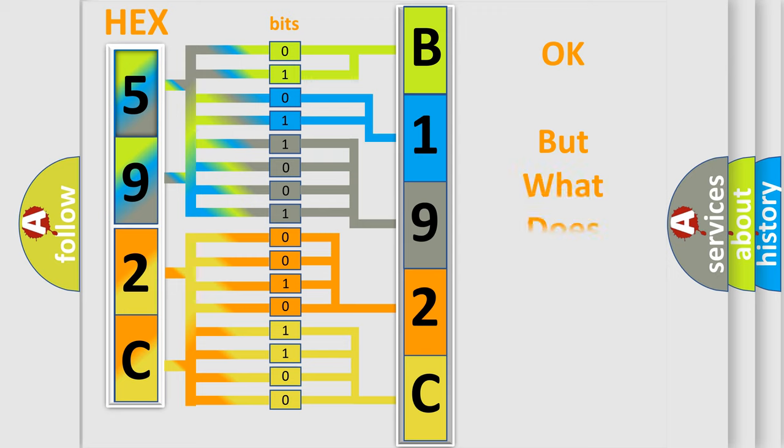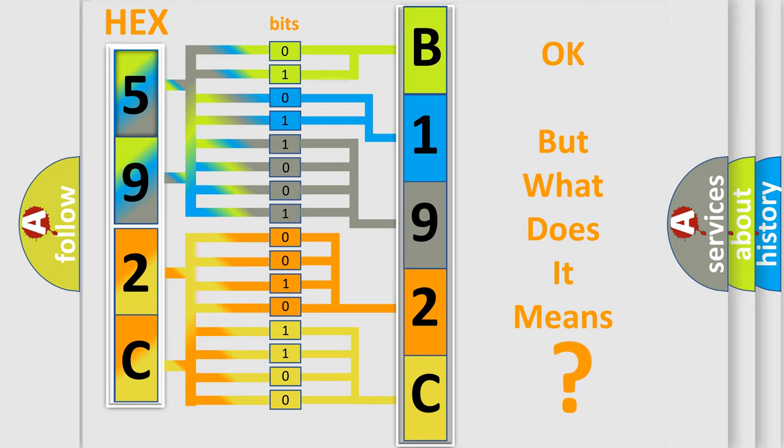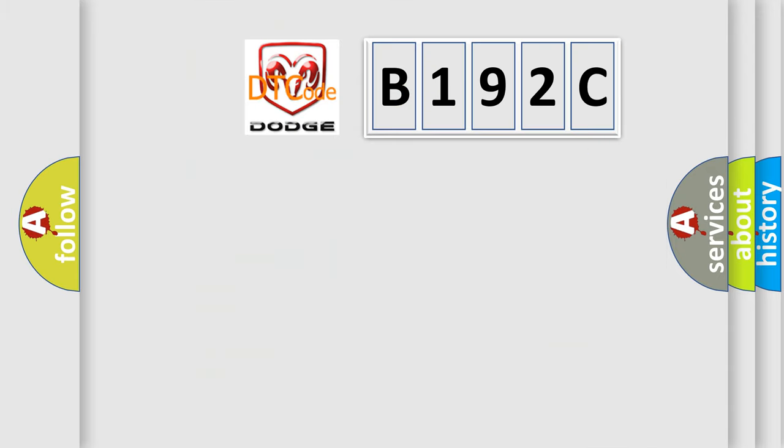The number itself does not make sense to us if we cannot assign information about it to what it actually expresses. So, what does the diagnostic trouble code B192C interpret specifically?